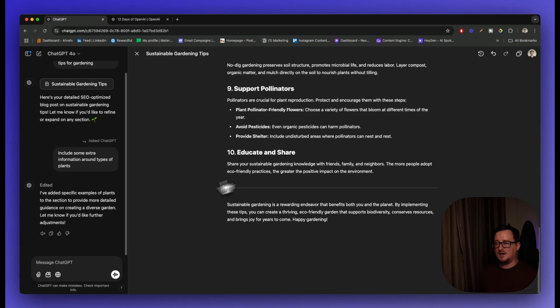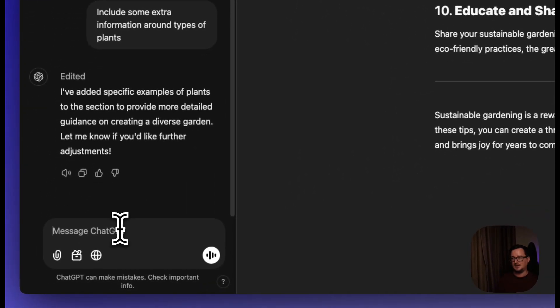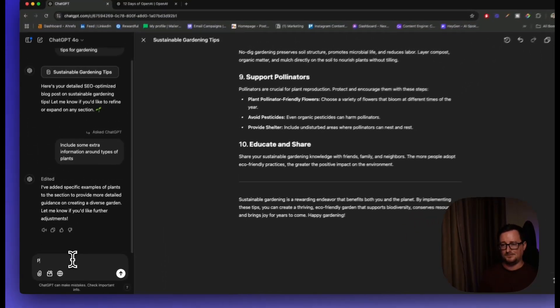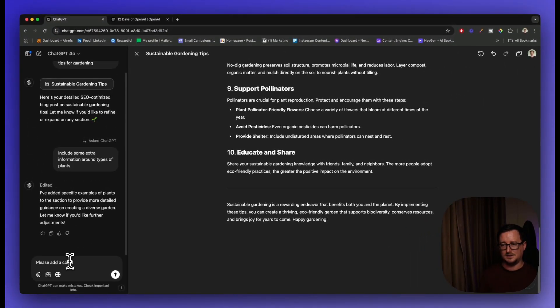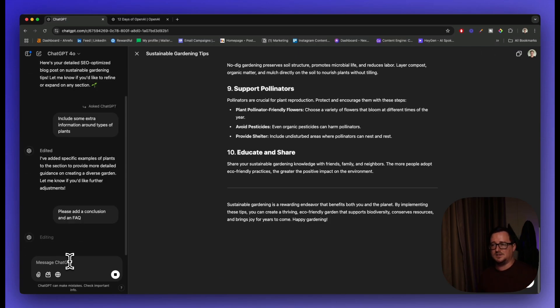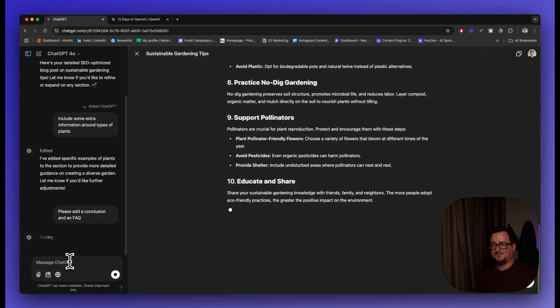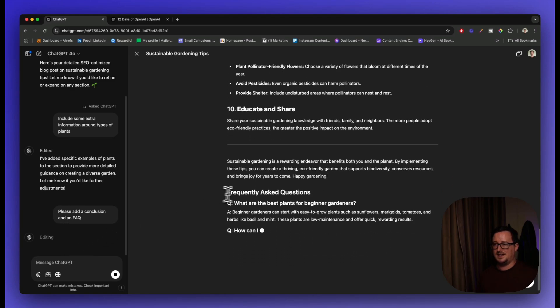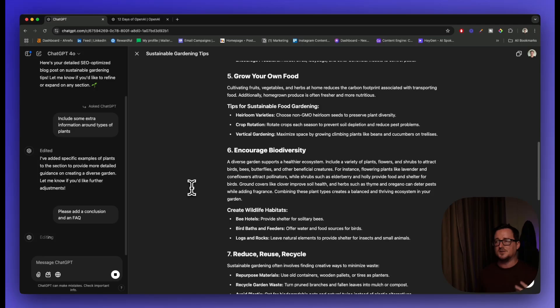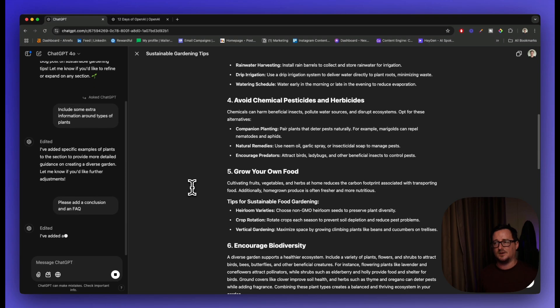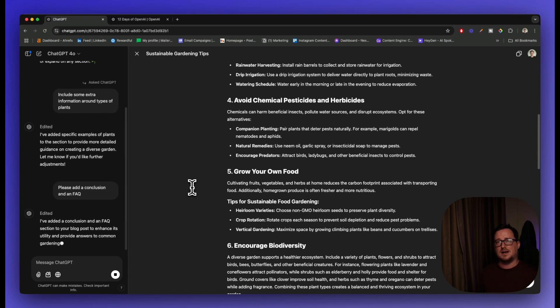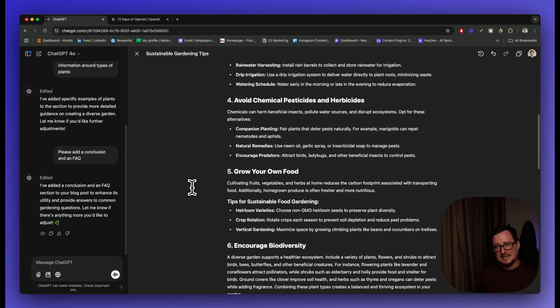We can even ask it - and I'll use the canvas panel here - please add a conclusion and an FAQ. All right. Once again, ChatGPT is going to do its thing and add a conclusion and a frequently asked questions right for us in front of our very eyes. So we can edit this article in pretty much any way we want to. This is a complete game changer for content creation. Previously we had to rewrite, we had to iterate, we had to do extra prompts. Now we have full control over our content.